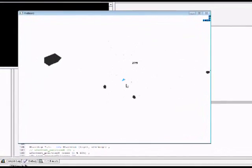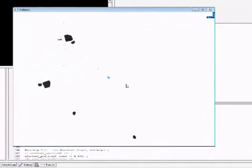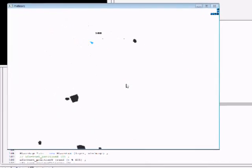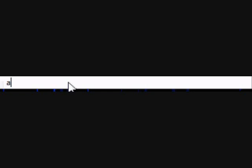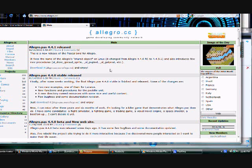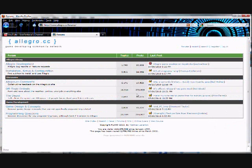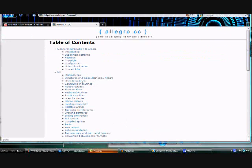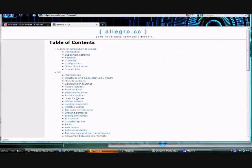As a matter of fact, the Allegro game programming community is Allegro.cc. That is Allegro.cc and they have the forums there, they have manuals there, they have all kinds of resources.